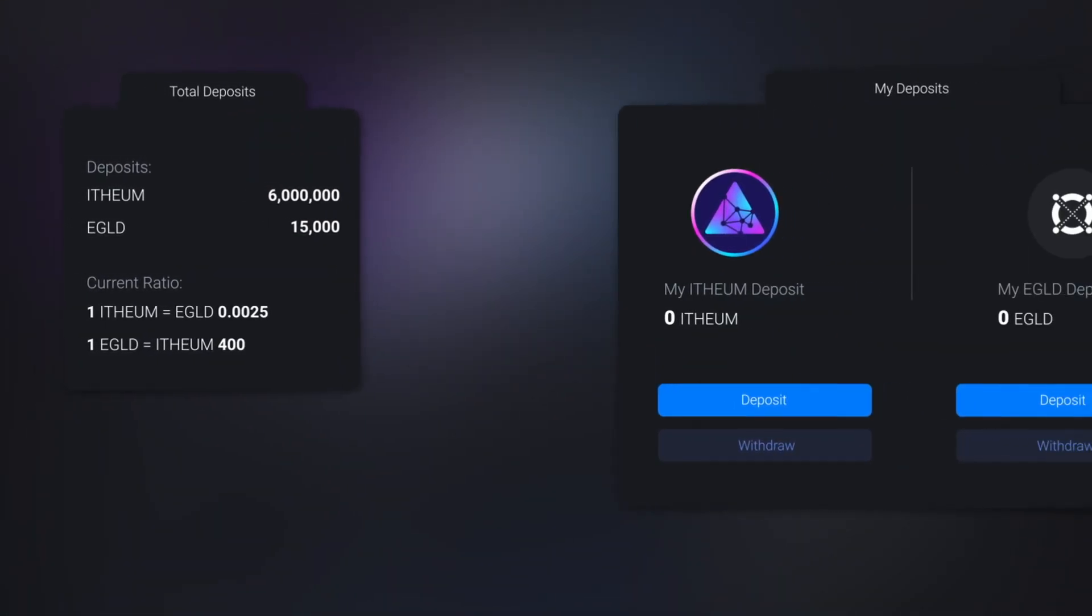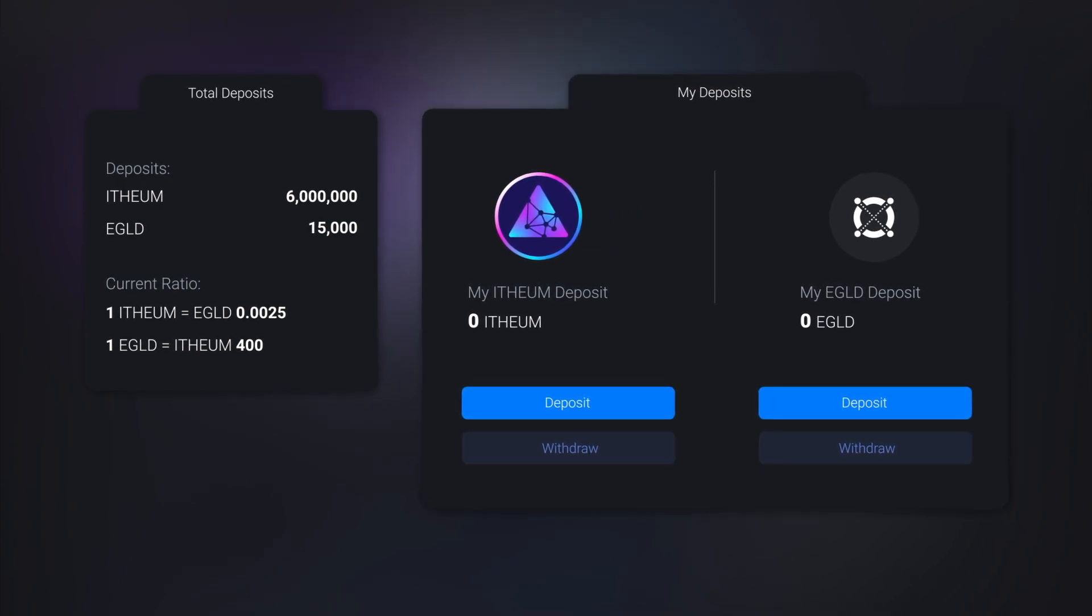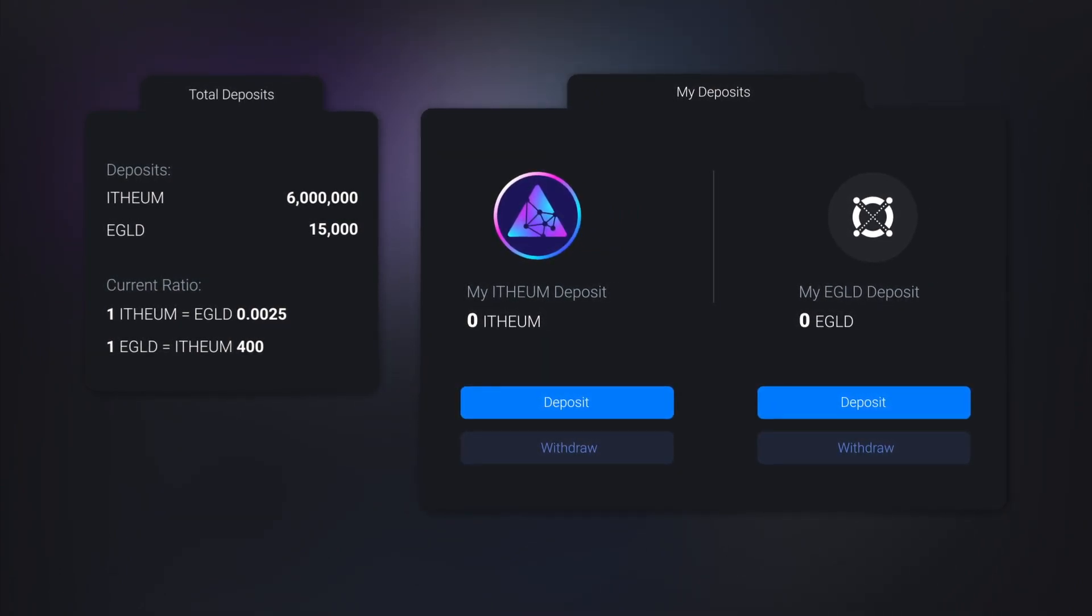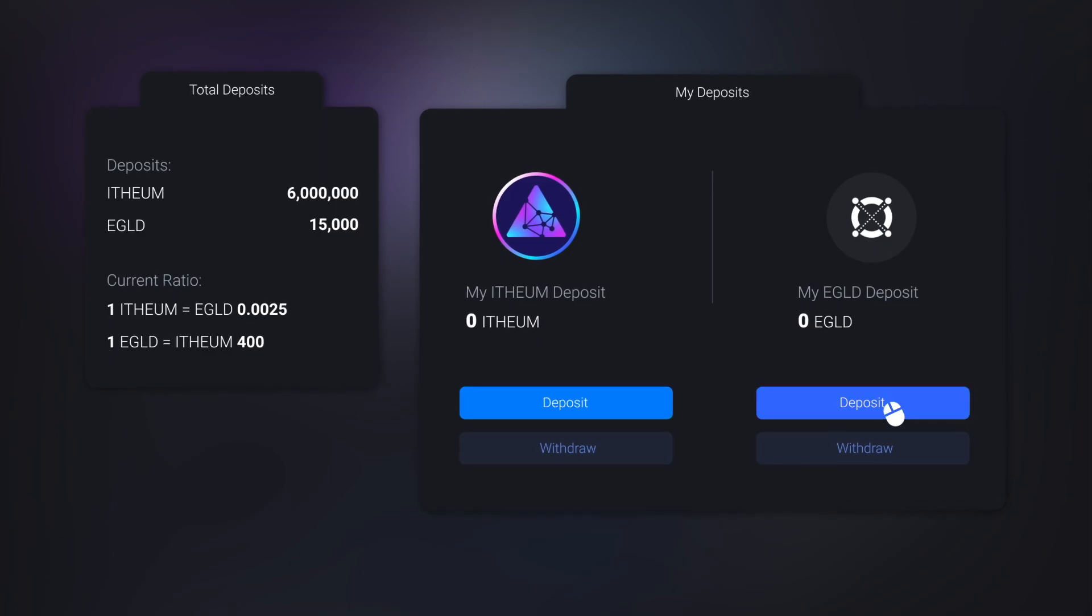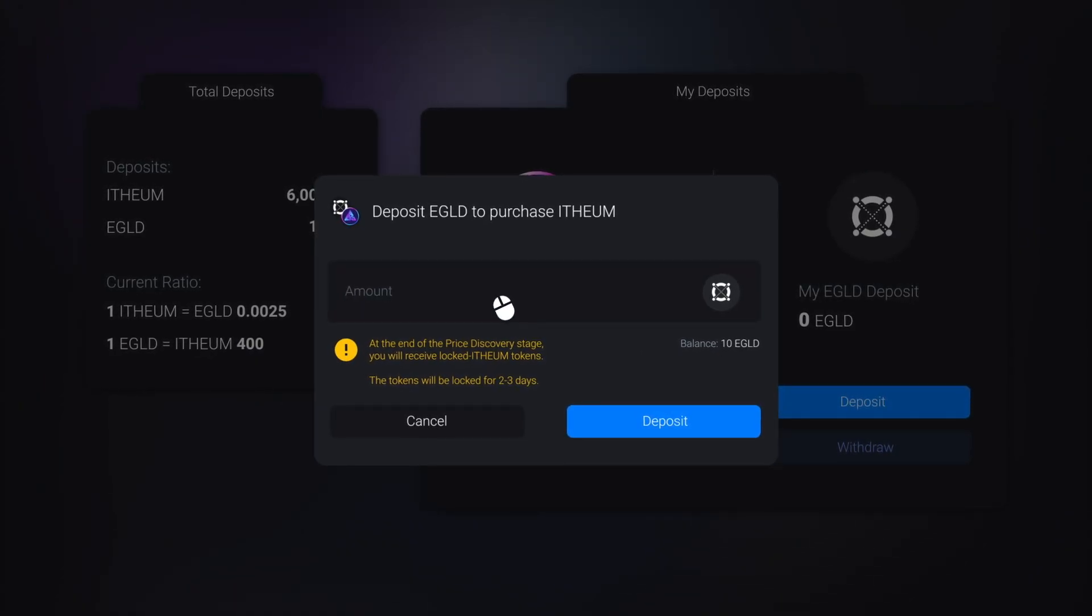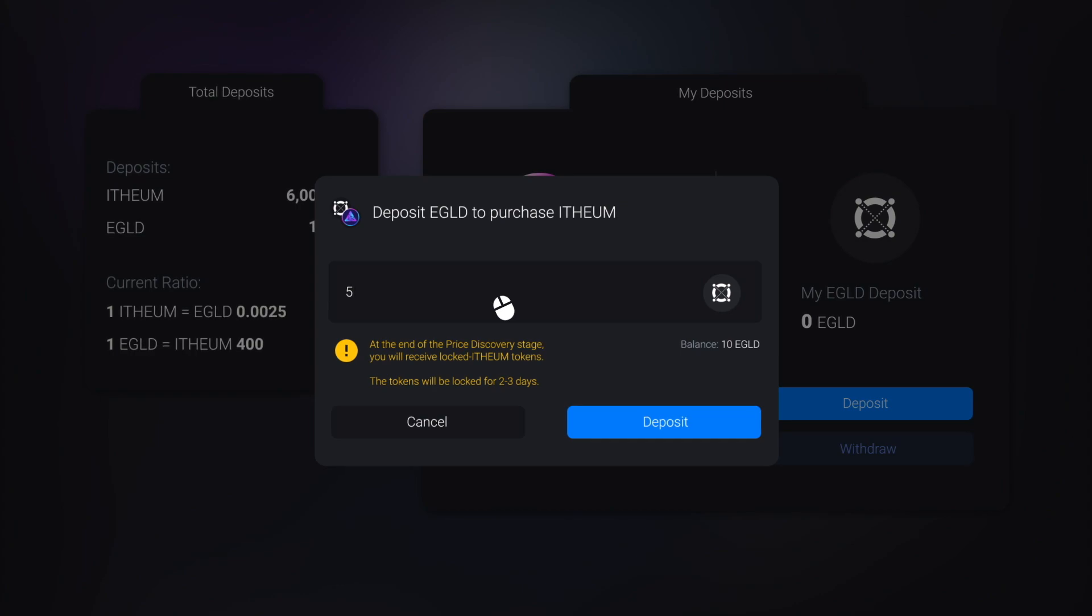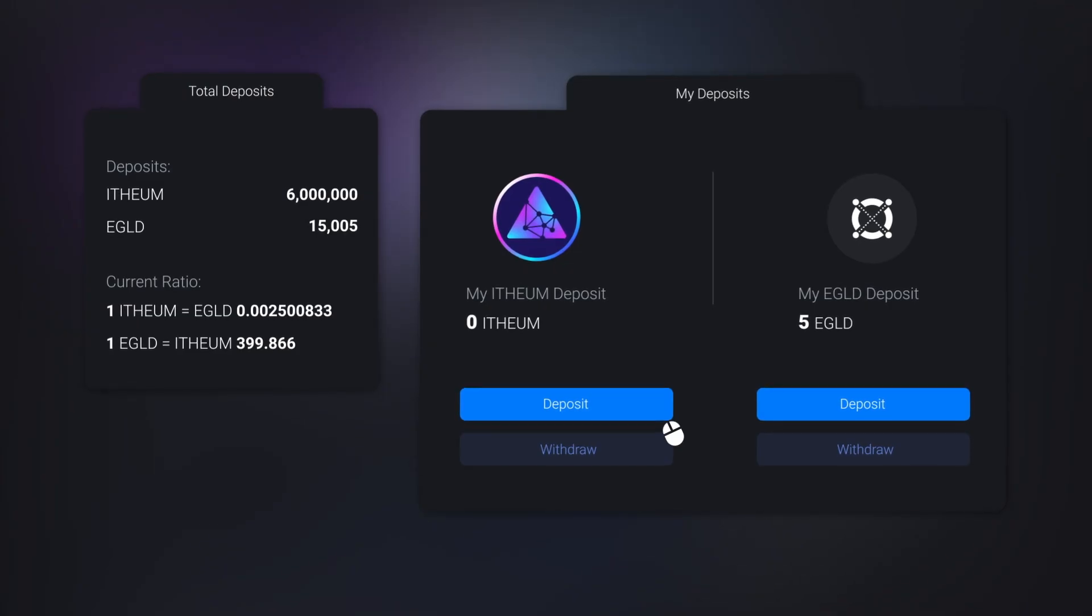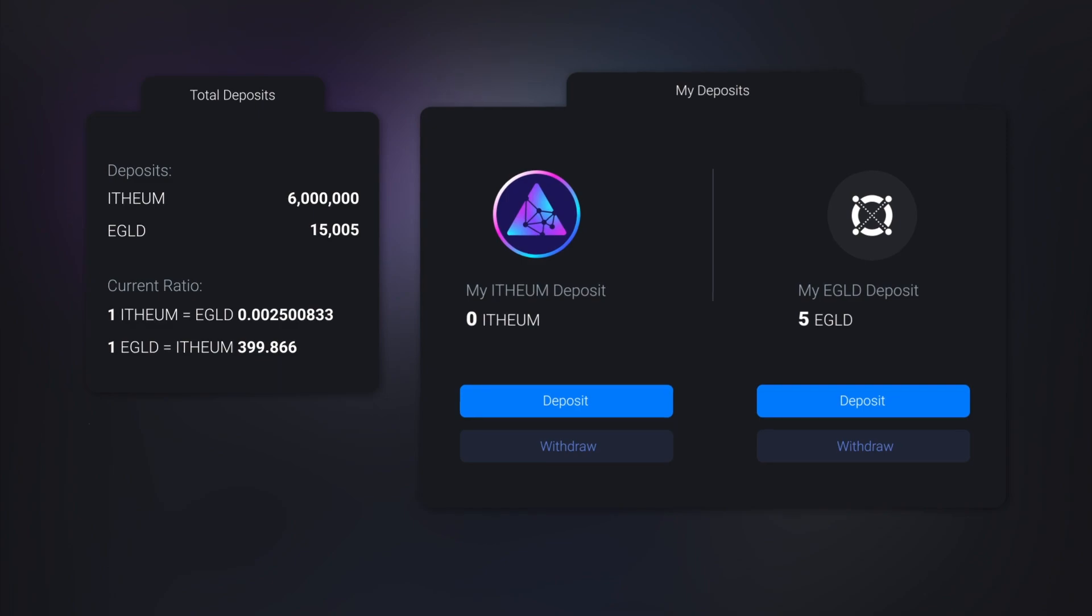In the price discovery stage, everyone will be able to deposit either e-gold or ethium in a smart contract. We will deposit e-gold if we want to purchase ethium with it at the end of this stage. Vice versa, we will deposit ethium if we want to sell that ethium for e-gold at the end of this stage.